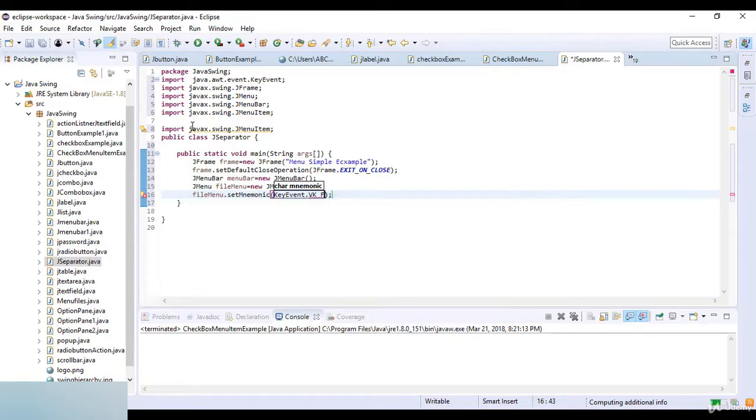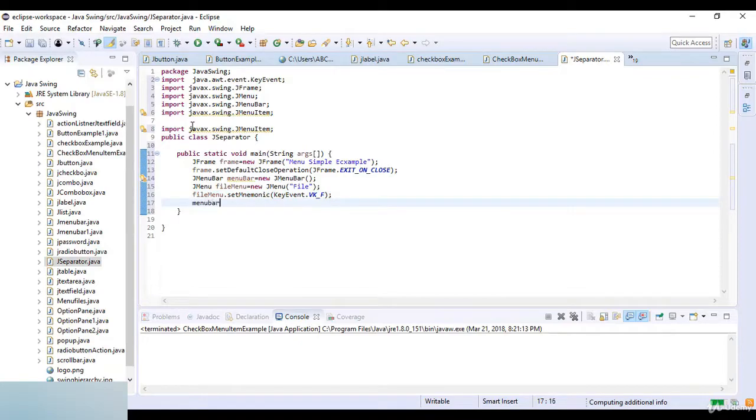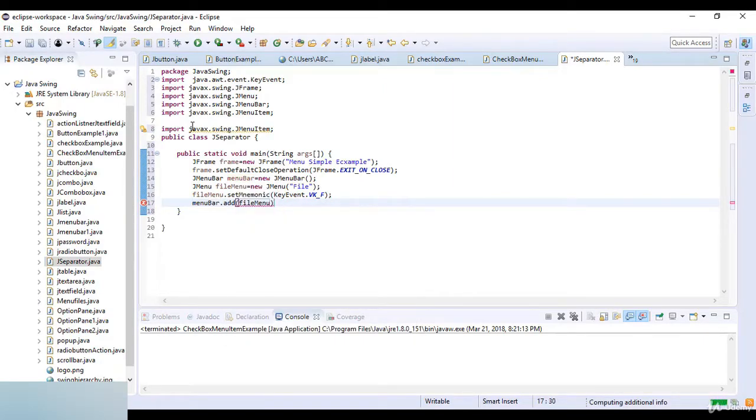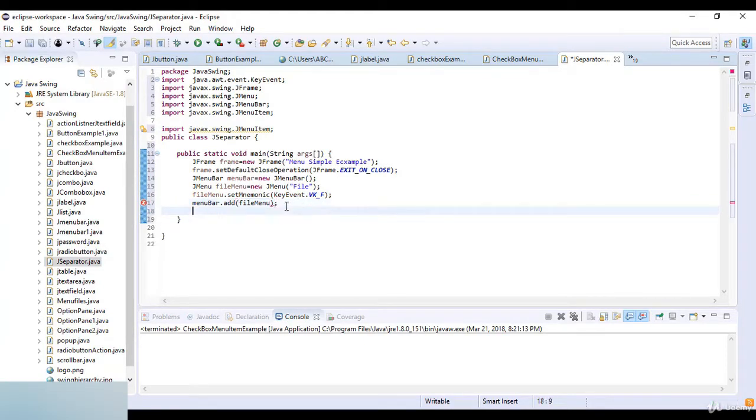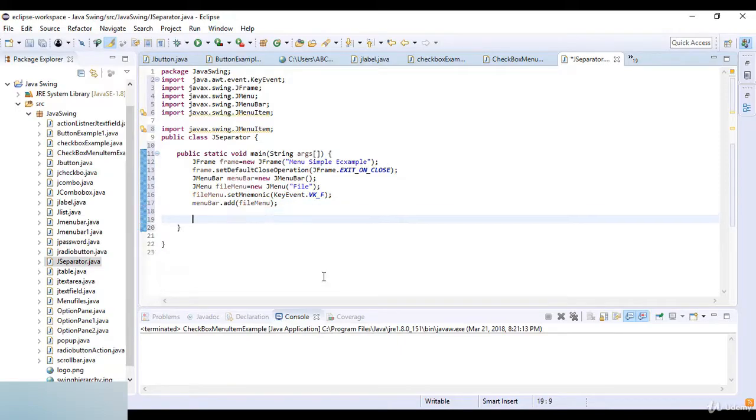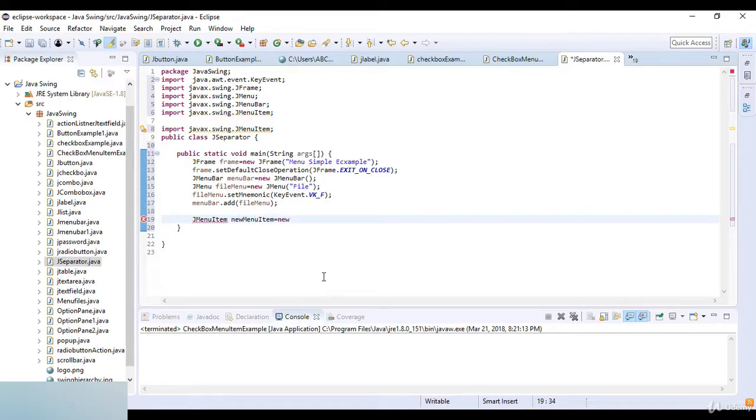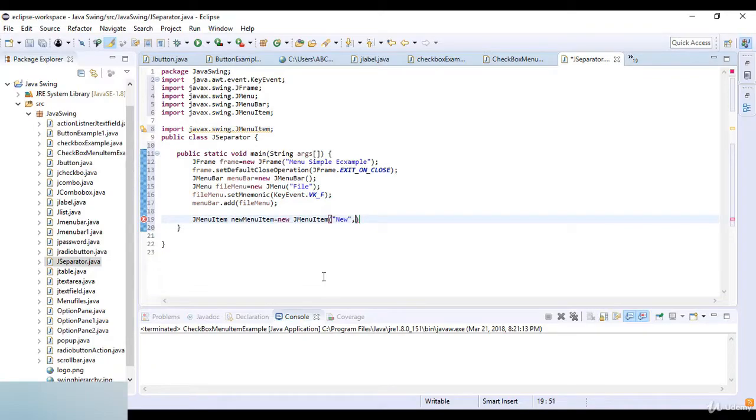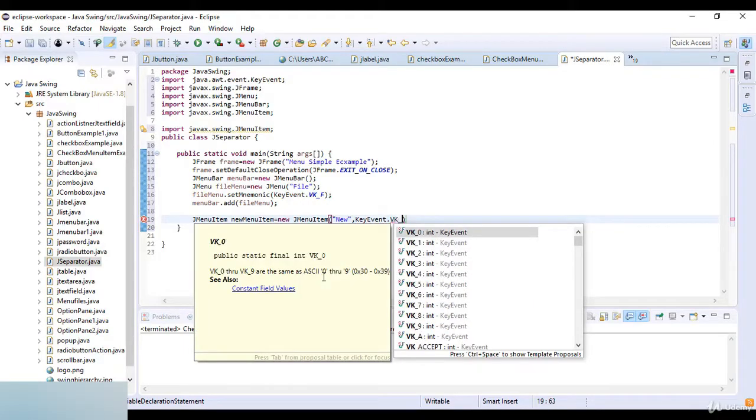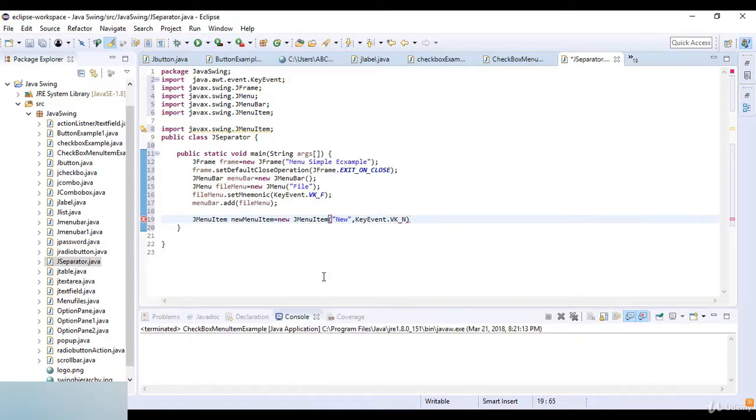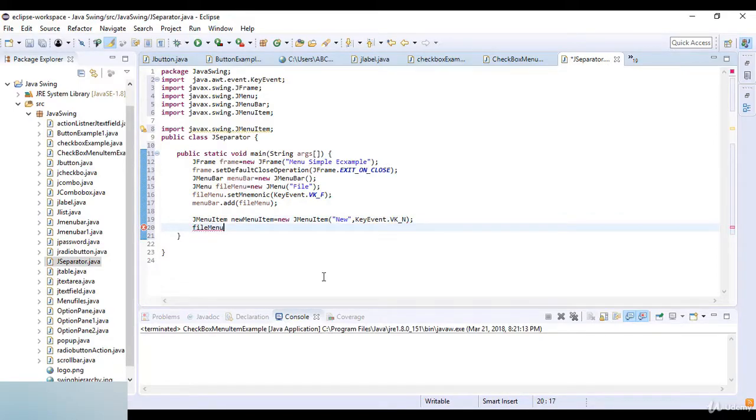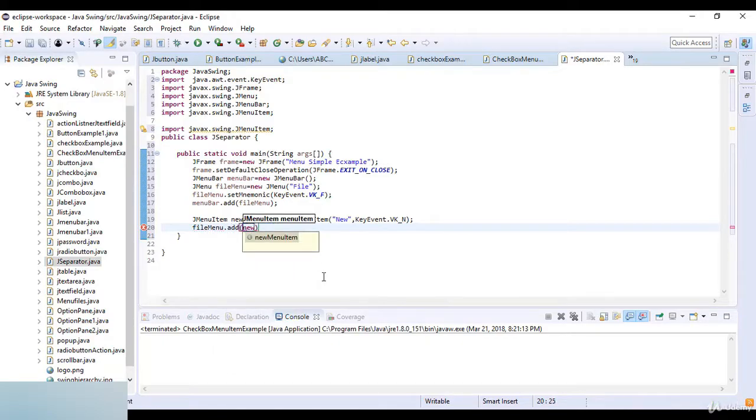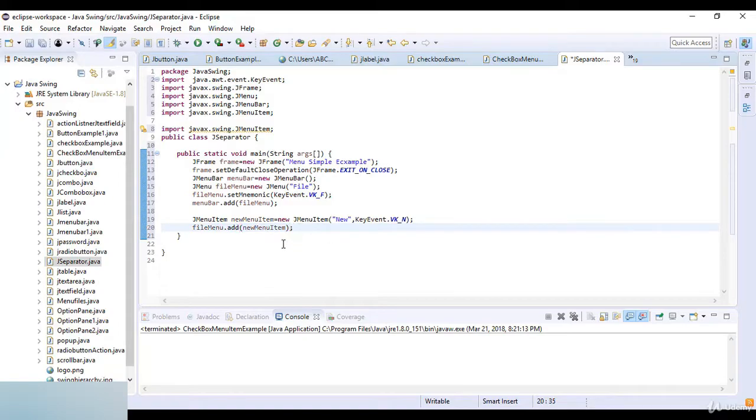Okay now here menuBar.add and then here I just write fileMenu. So I just call the fileMenu object here. So then I just create a new mnemonic options or menu items for this one by this code. And here I just write JMenuItem and then newMenuItem which is equal to new JMenuItem and here I write new and then comma KeyEvent.VK_N. Now fileMenu.add the newMenuItem. So I just call this object here.